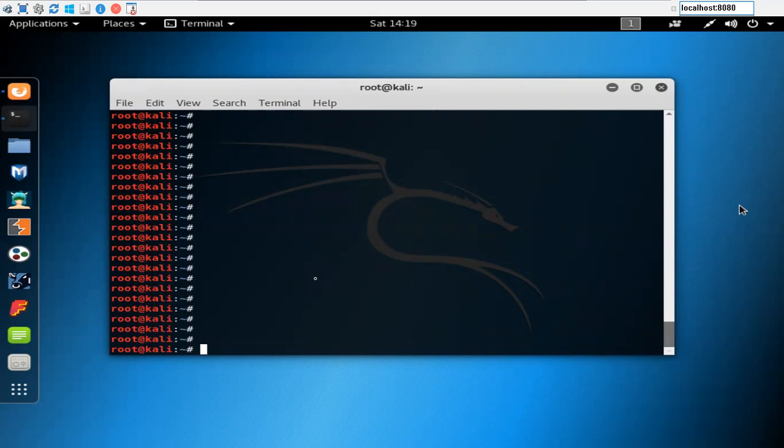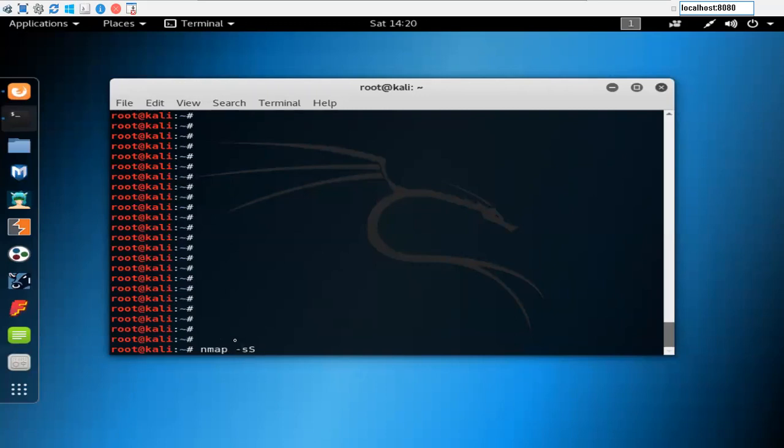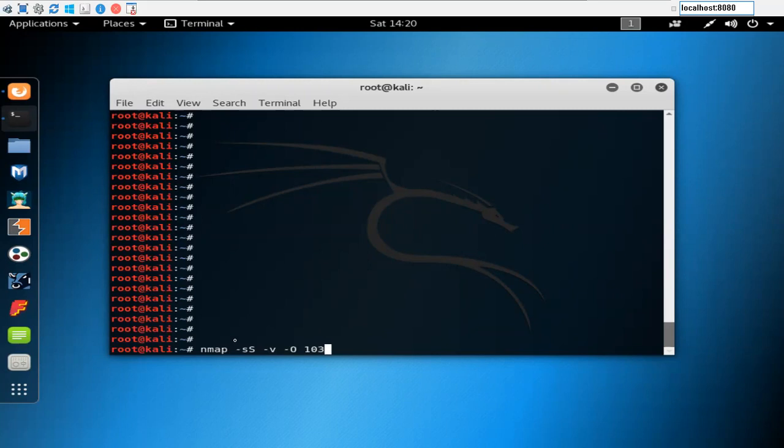Let me just do the scanning on one of the websites. I've already checked the IP address of that particular website with the nslookup tool. I don't want to show the domain name here, but I can simply use the IP address. I want to check what ports are open for this particular website and then we can do other stuff as well.